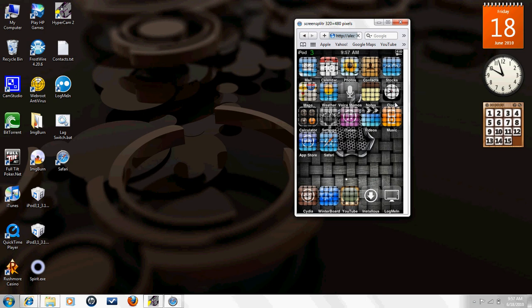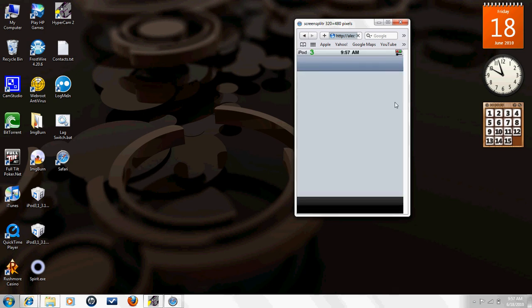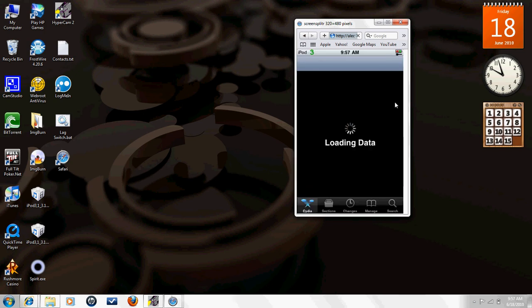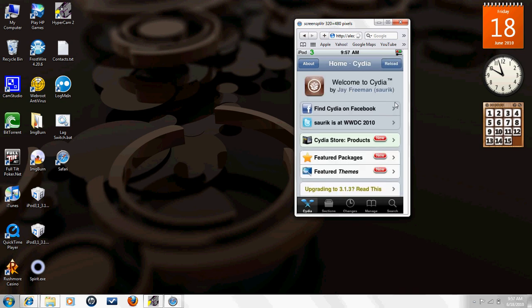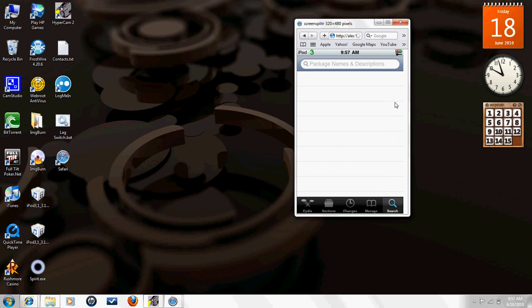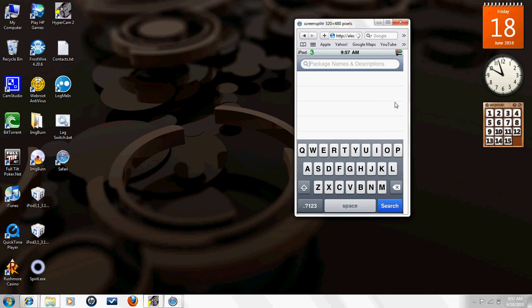Then you need to go onto your iPod and open up Cydia. My iPod is moving a little faster than the one on the screen, so if I start to get ahead of myself, just listen to the words and don't look at the picture.